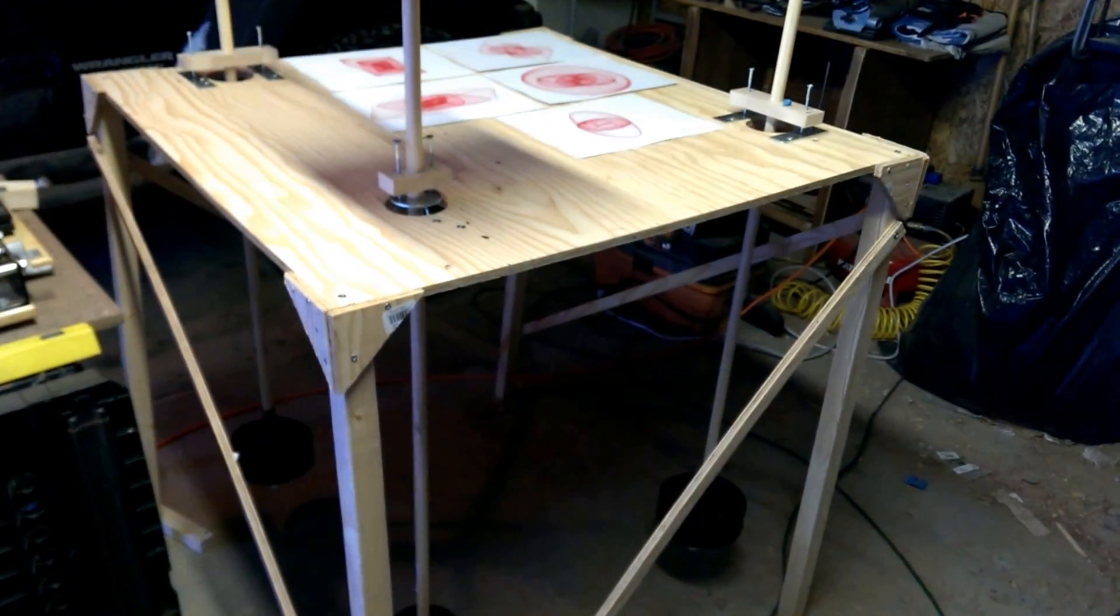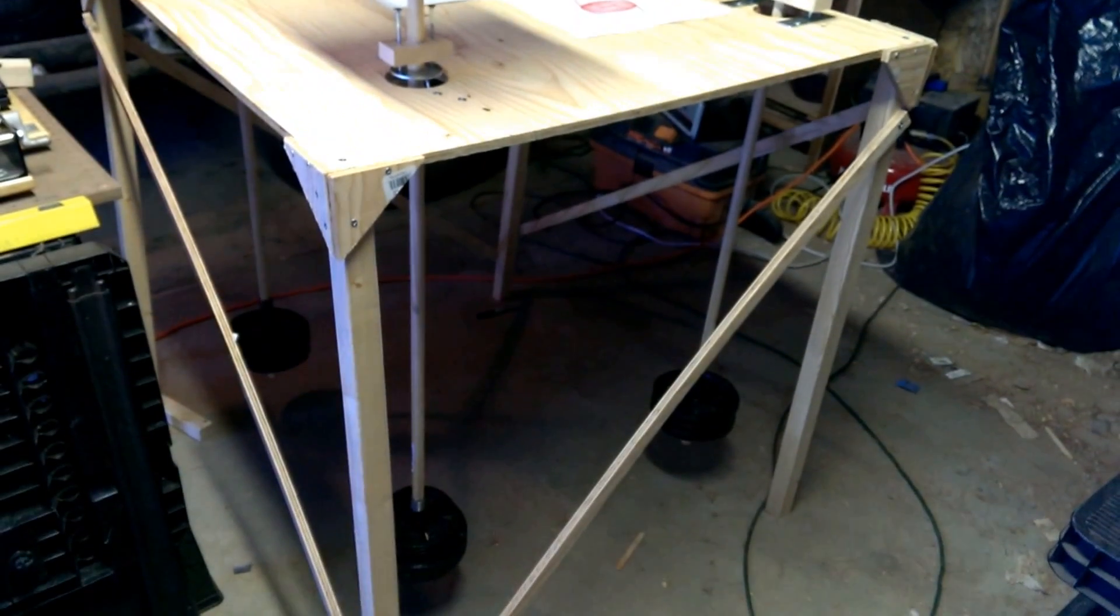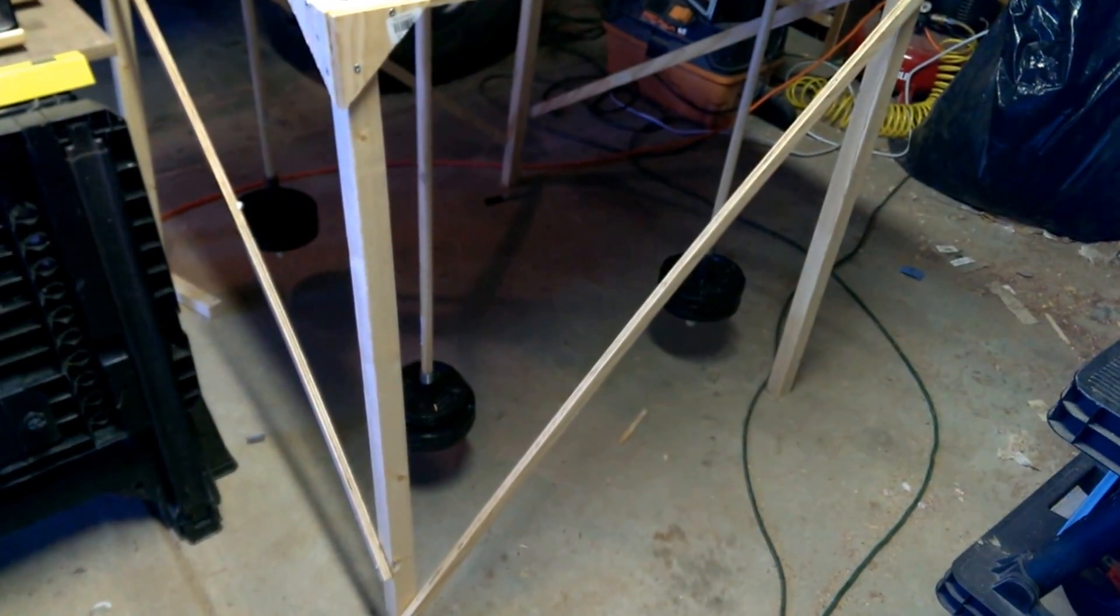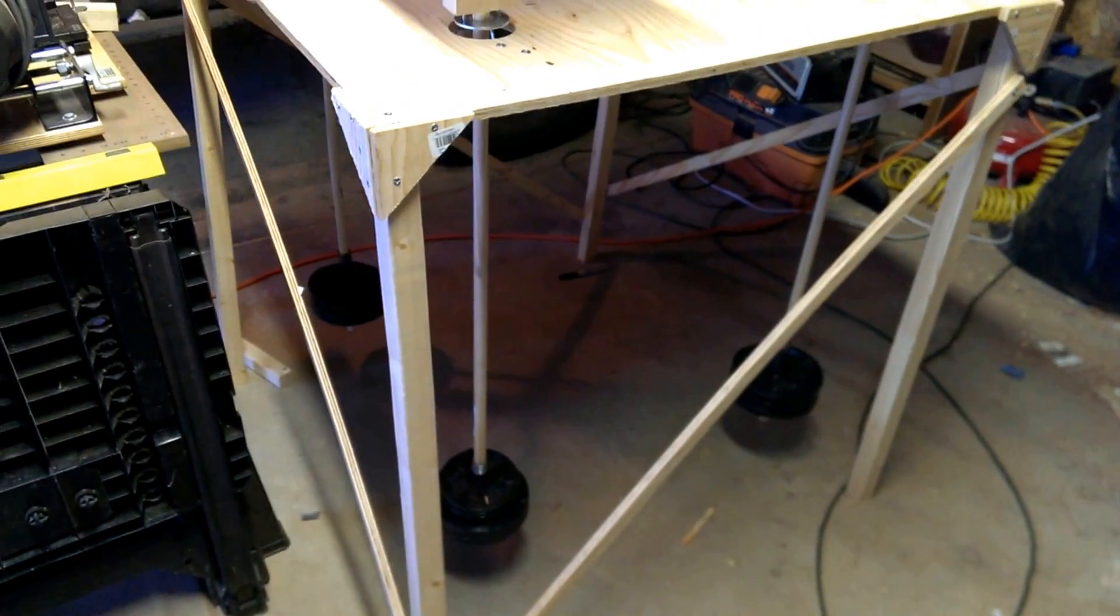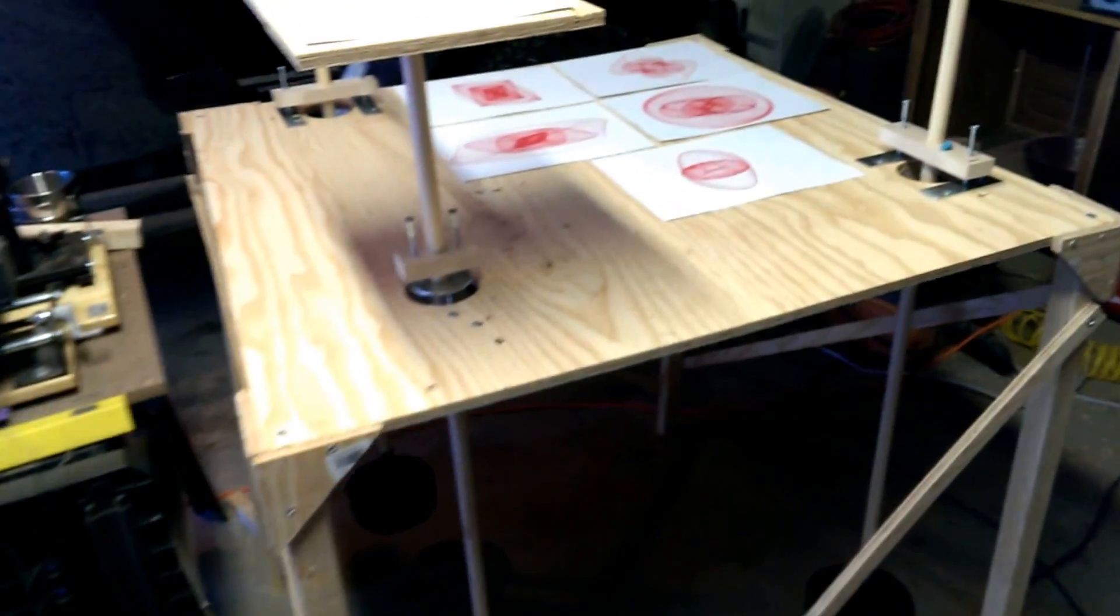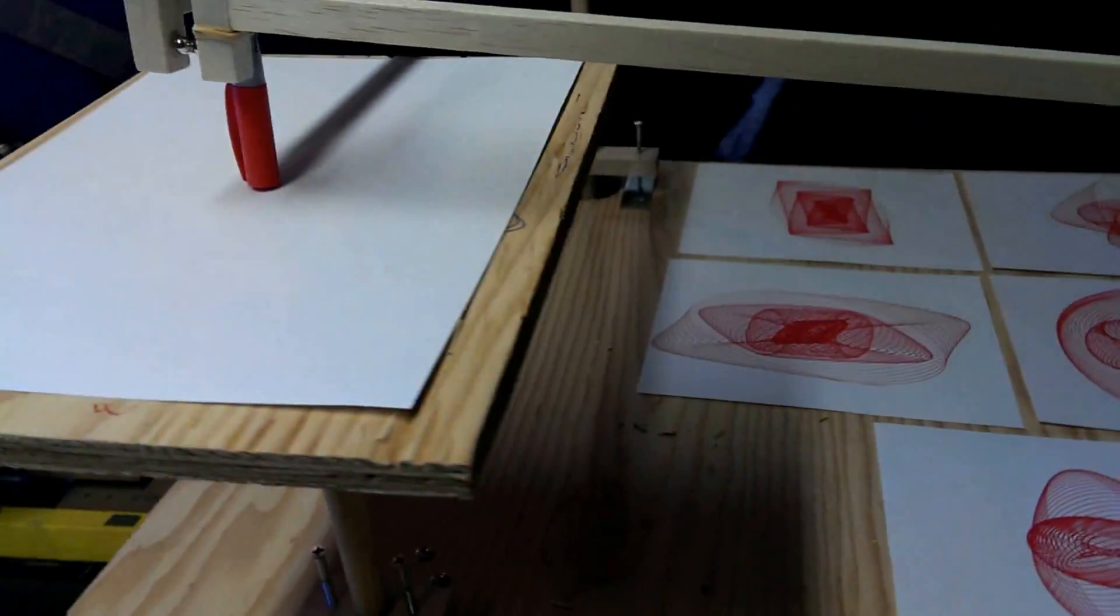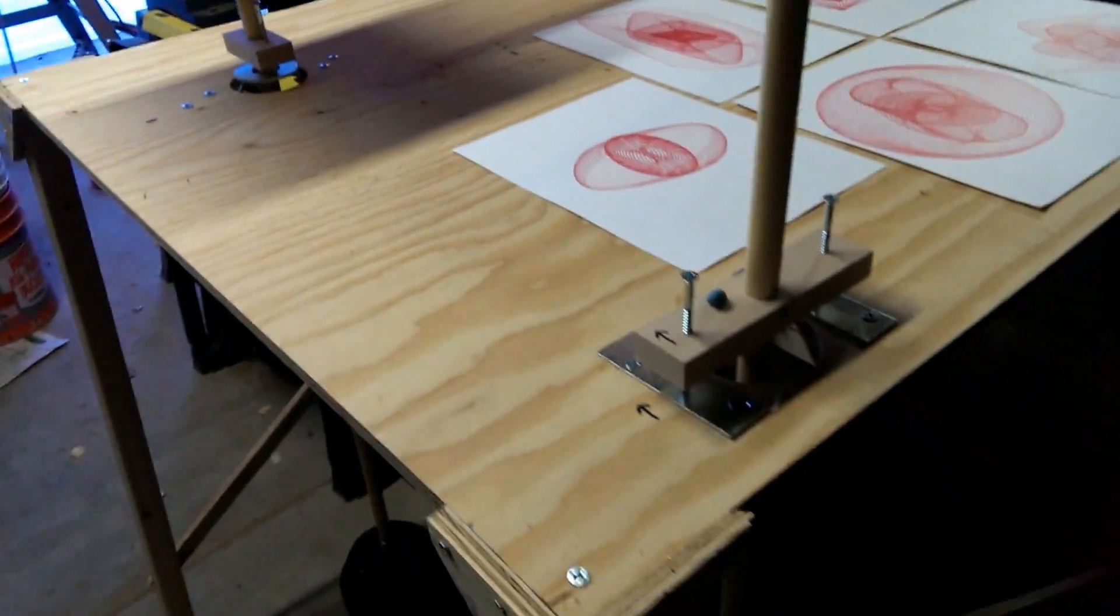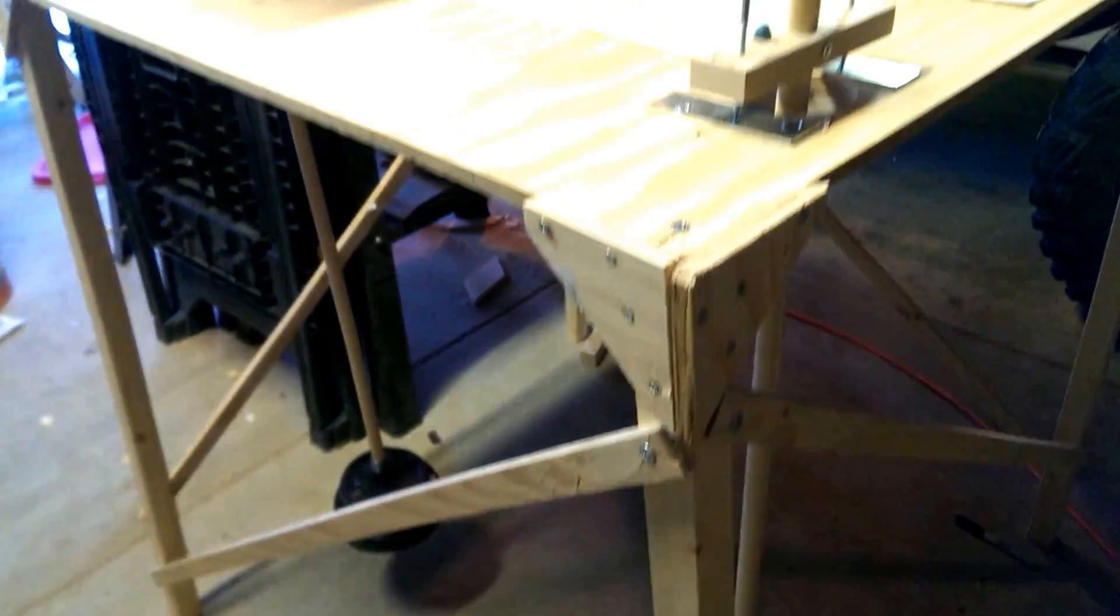Basically it's a piece of plywood about three by three square, standing about three and a half feet off the ground, with dowels that are about four feet long extending about three feet down. You can see that there's weights on the bottom of the pendulums, and there's three pendulums.